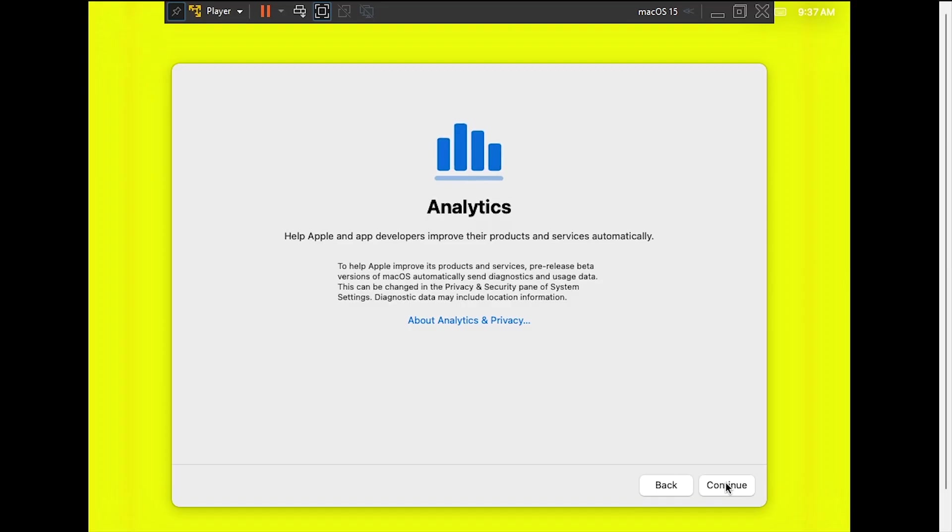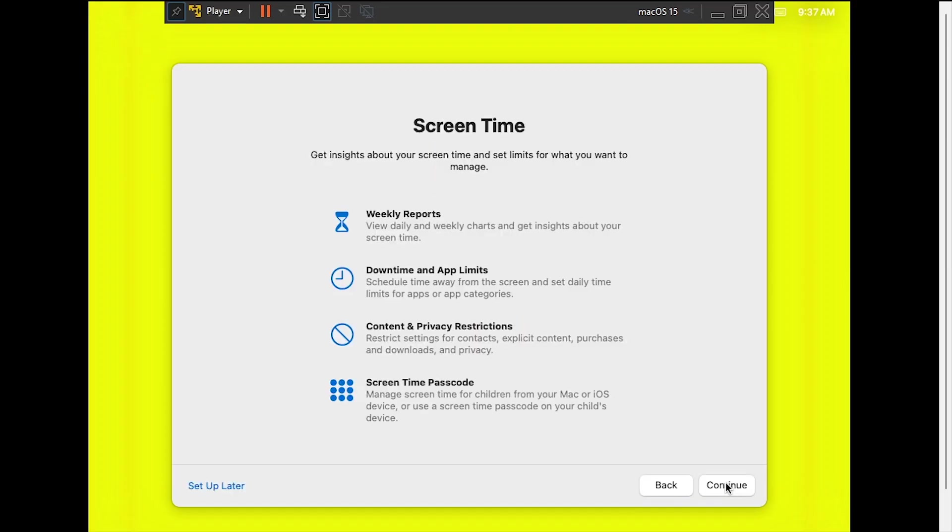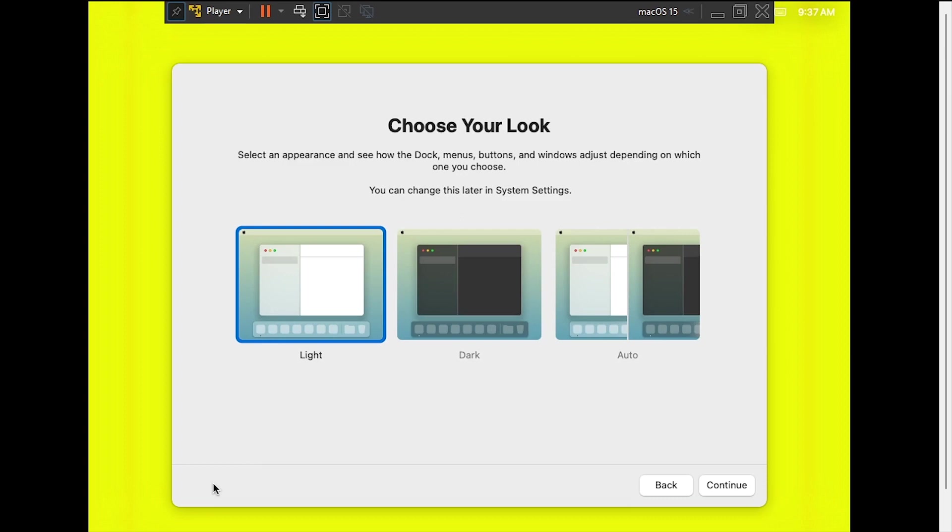Click Continue for Analytics, then set up later for screen time. Select your theme, then click Continue.